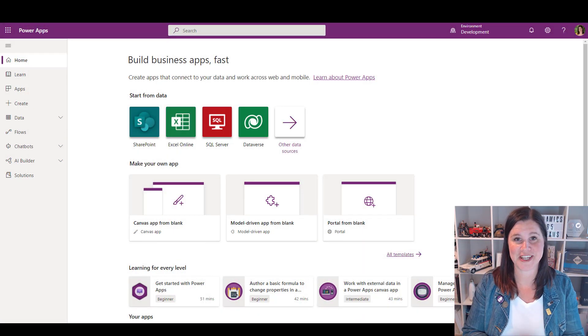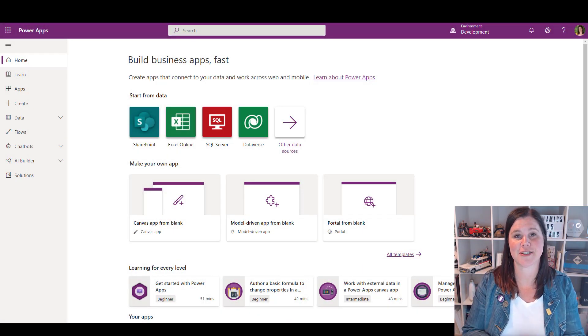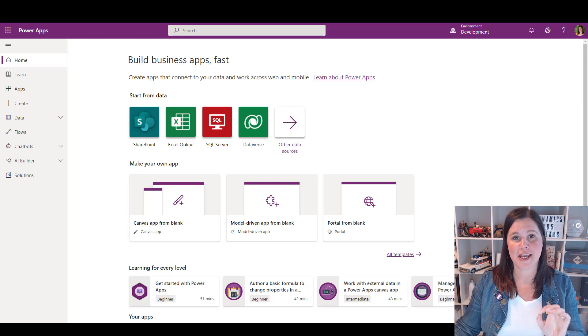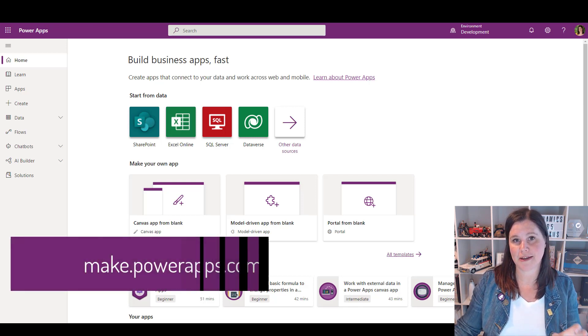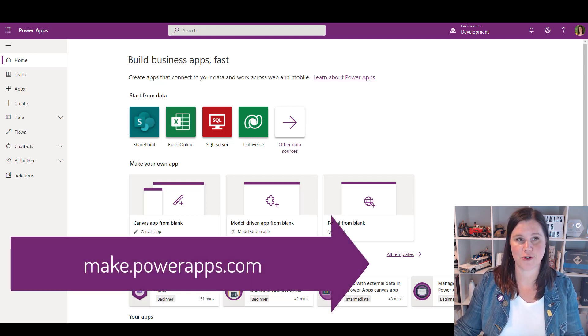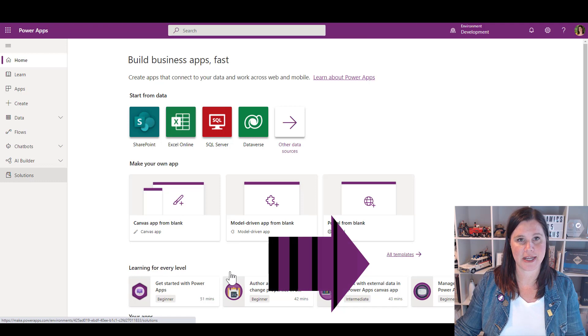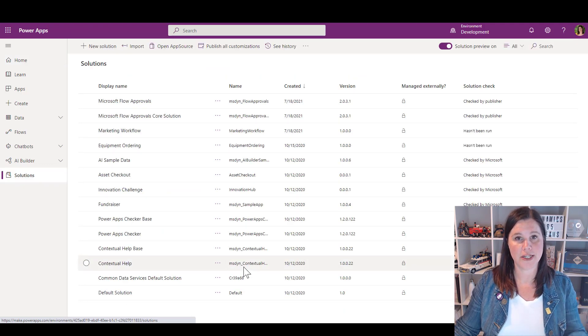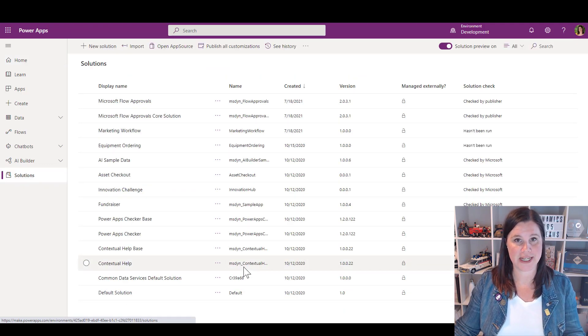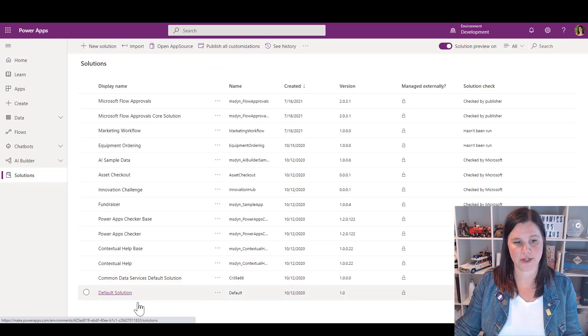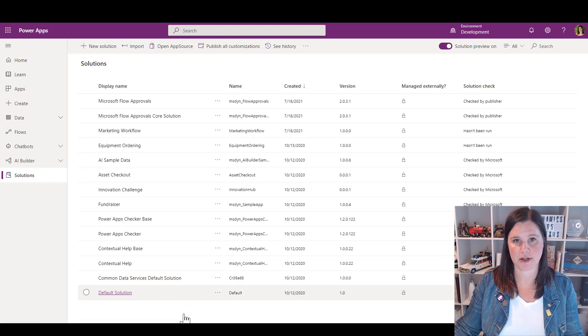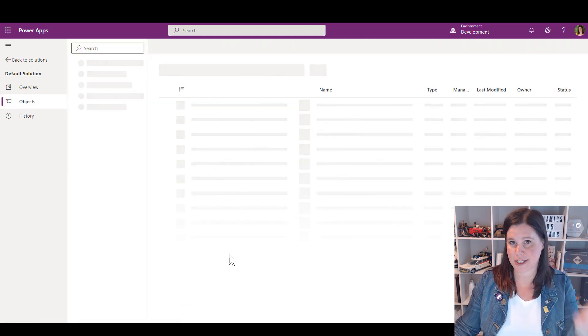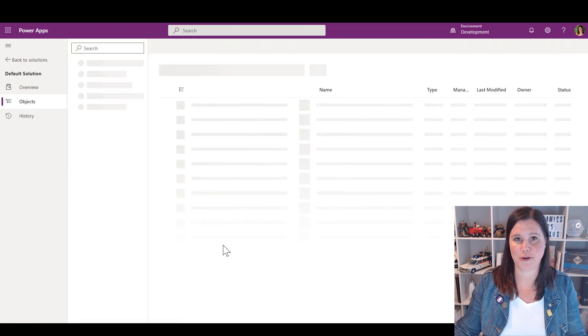Now if you want to know where it's storing all of these things, it's actually storing it in Dataverse. If you go to make.powerapps.com, so into your maker experience, and click on solutions, you'll find that it's putting it in the default solution. We go down to the bottom here and click Default Solution.